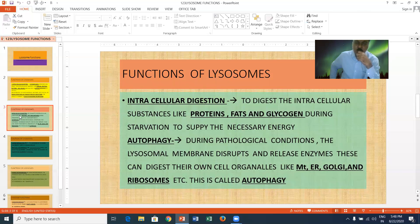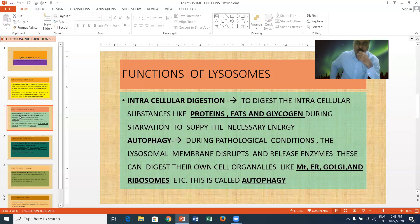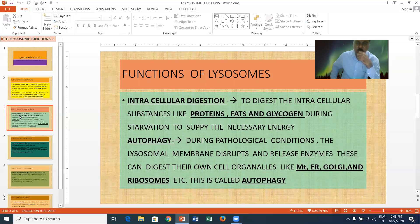Autophagy: during pathological conditions or disease conditions, the lysosome membrane disrupts and releases enzymes. These enzymes can digest their own cell organelles like mitochondria, endoplasmic reticulum, Golgi complex, and ribosomes. This is called autophagy or autophagic vacuoles or cytoplasmic vacuoles.